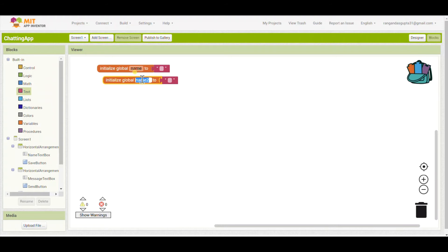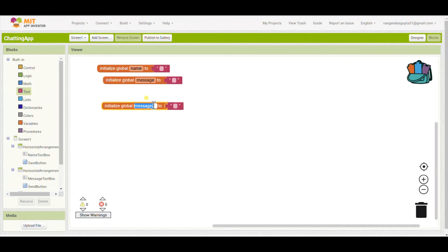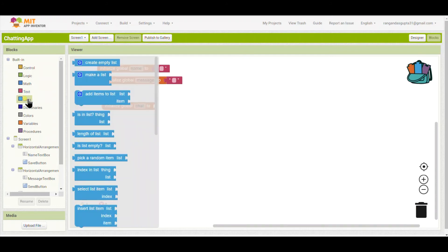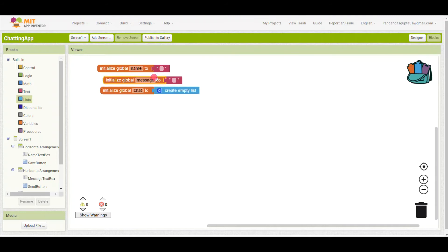When we type our name it should be stored in the Cloud DB so that when we initialize the screen repeatedly we still see it. I will create another variable called 'message' and set that also to blank. The third variable I will name 'chat', and I will set it to Create Empty List, so all chat is stored there.